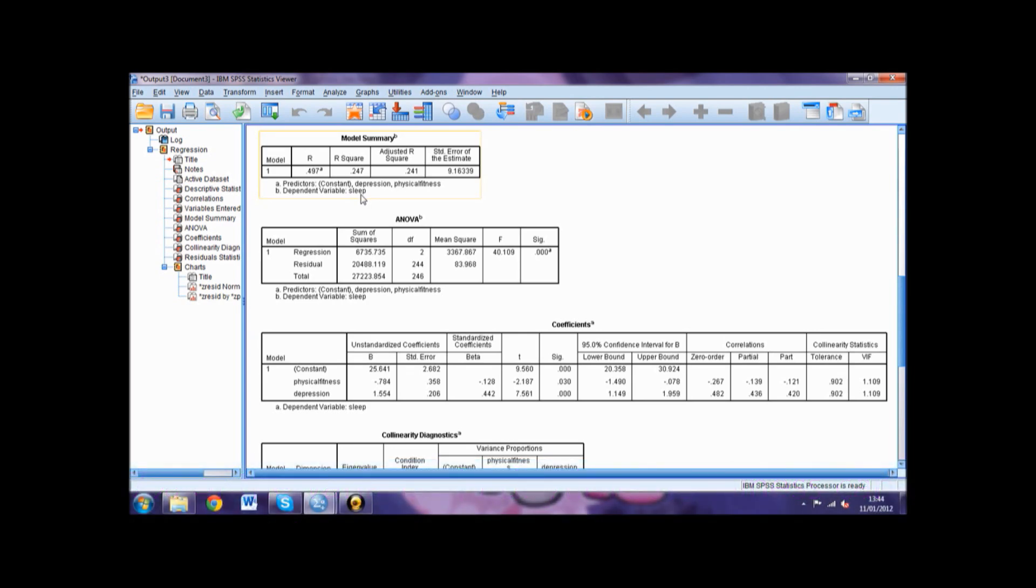If you are using a small sample size, you would use the adjusted R-squared value.